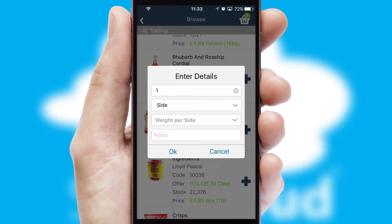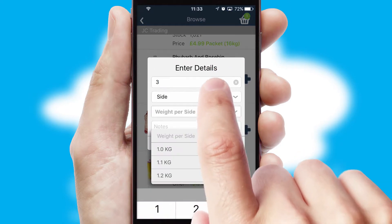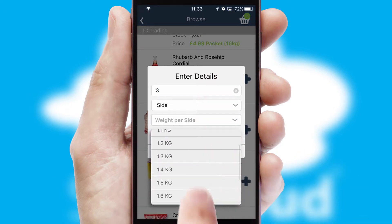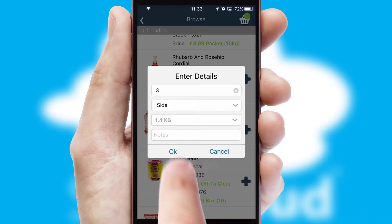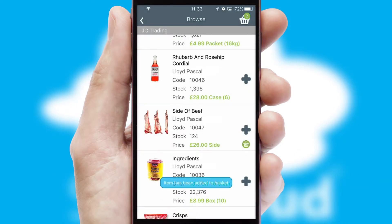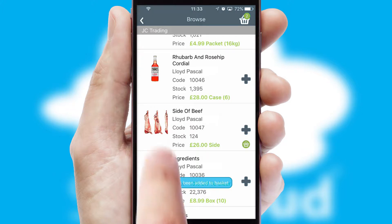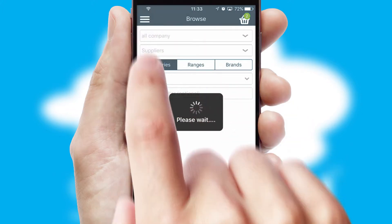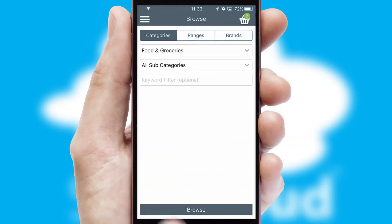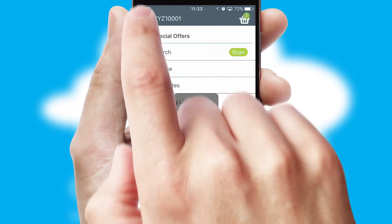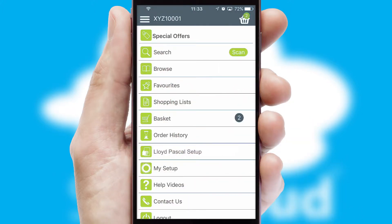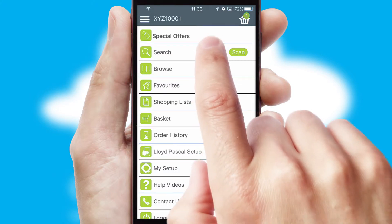SwiftCloud can also deal with multiple product options, including complex configuration rules. You can keep track of how many items you have in the basket with the icon at the top right of the page.